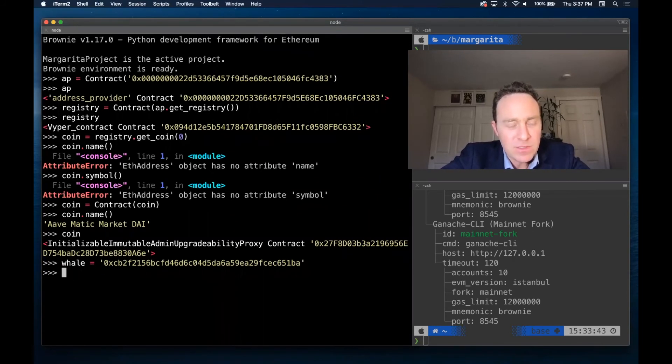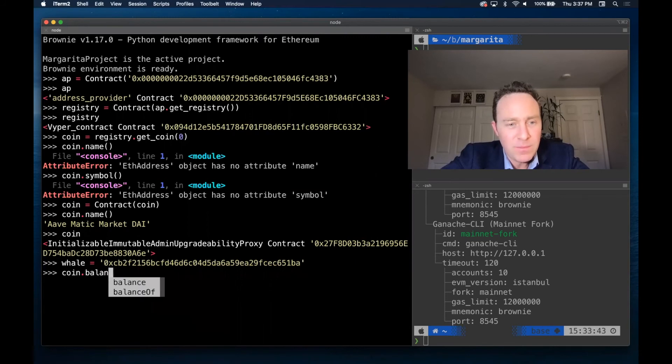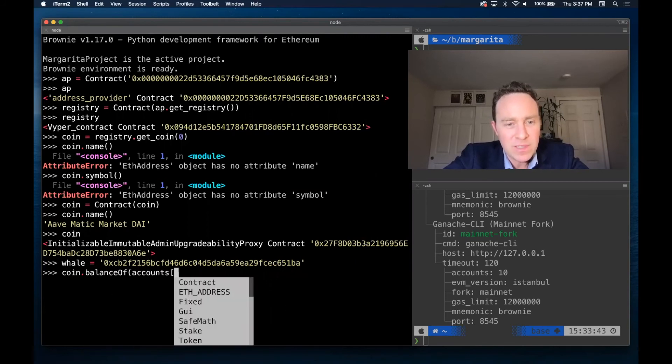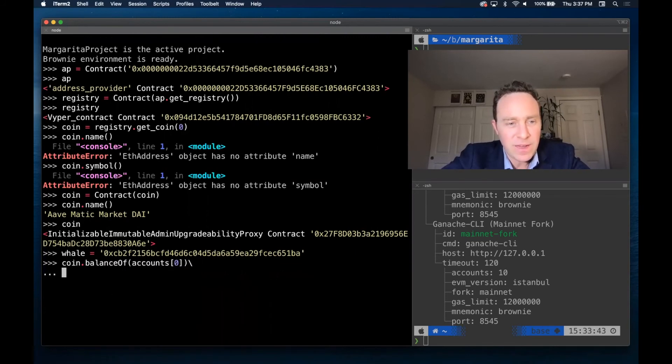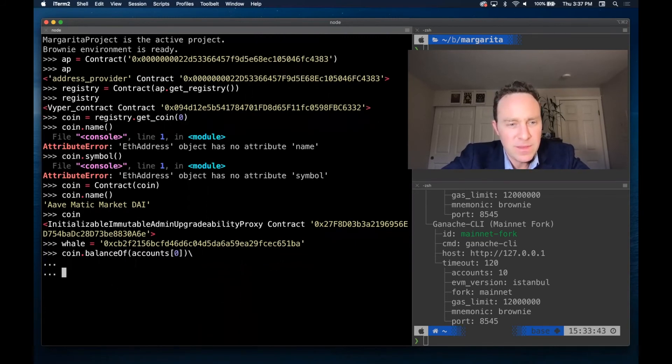Our whale has been set up. And let's just confirm that coin balance of accounts zero is in fact nothing.